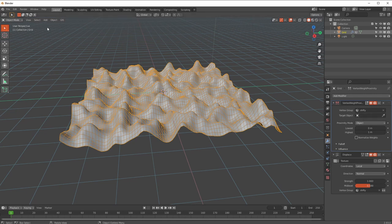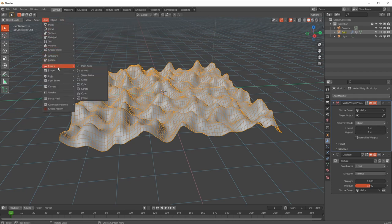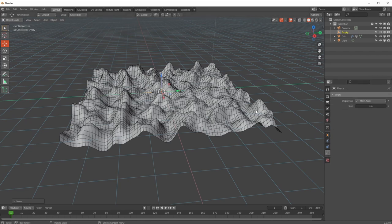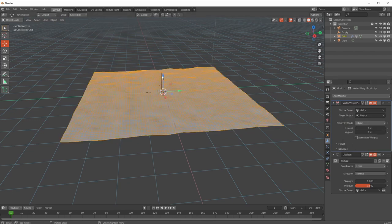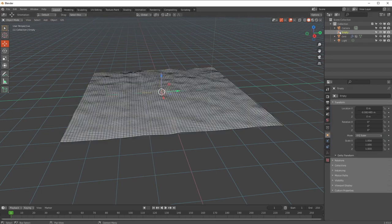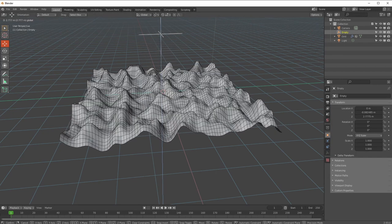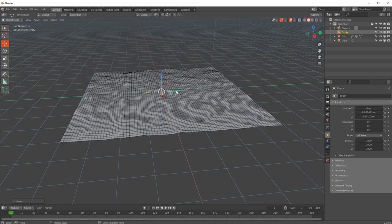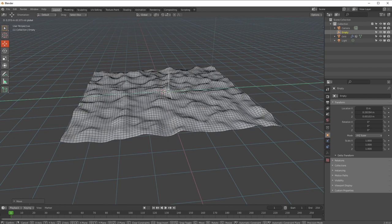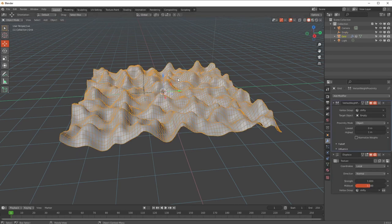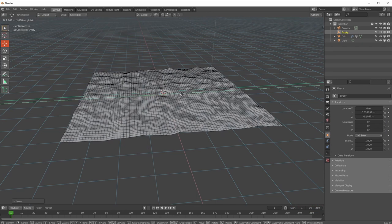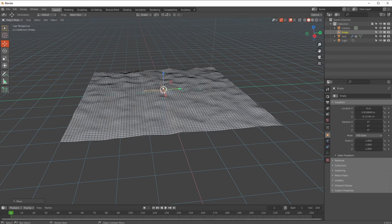For the target object - the object that's going to drive the level of the weights - I'm going to add an Empty because they don't render, which is always a plus. I'll leave it in the middle. Setting the target to the Empty, we've got lowest value zero and highest value one. Moving the Empty away, everything is displaced; moving it down close to the object, it goes to zero. Right now it's affecting the entire object at once.